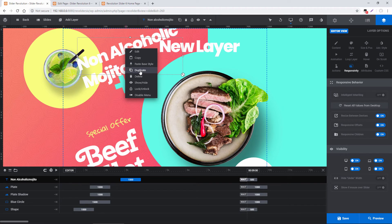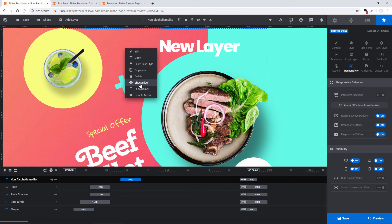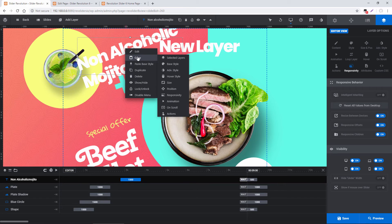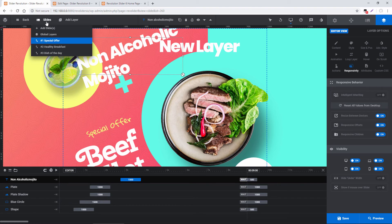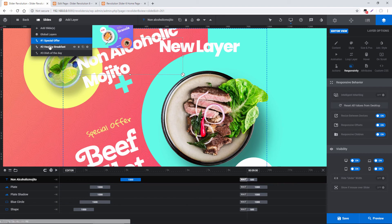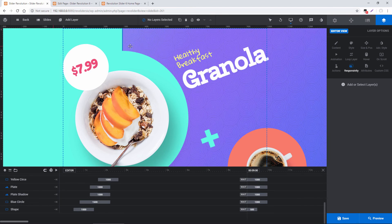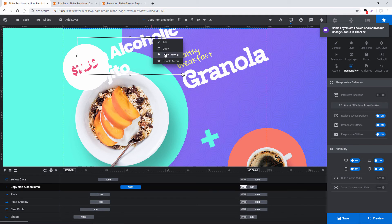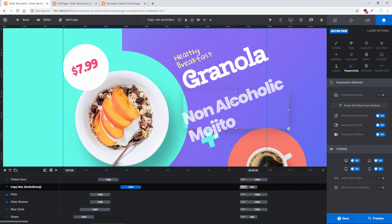So then I could duplicate a layer, delete it, show, hide it in the editor. And I can also easily copy a layer into another slide. So for example, I'm just going to click Copy here, head over to another slide, right-click, paste layer, and here is that same layer.